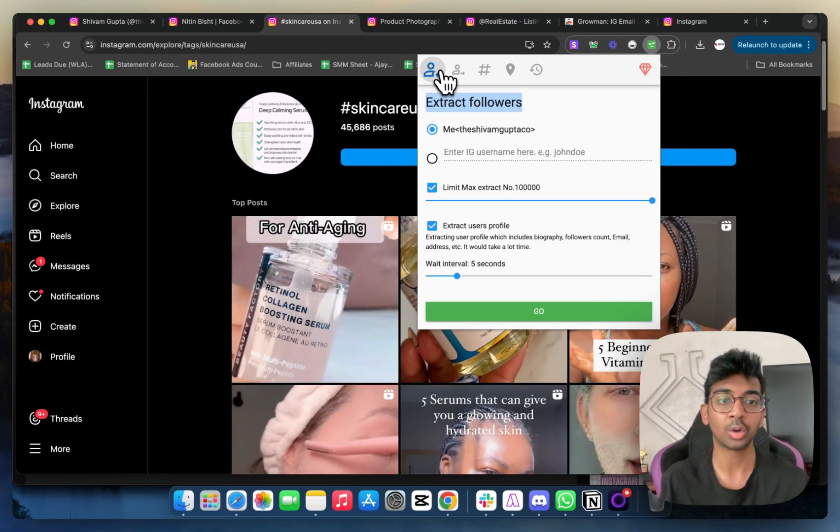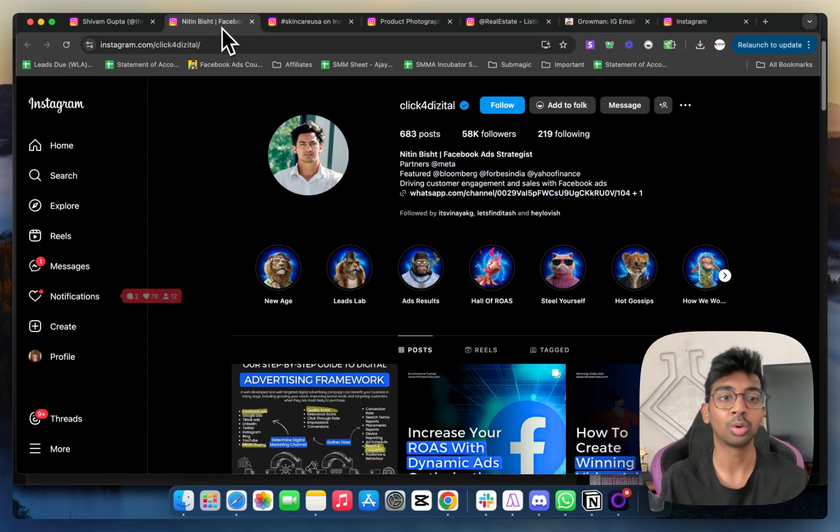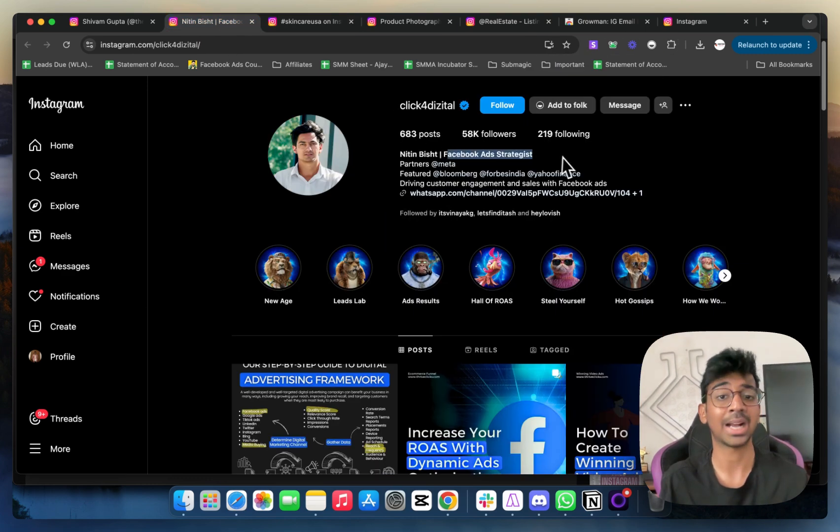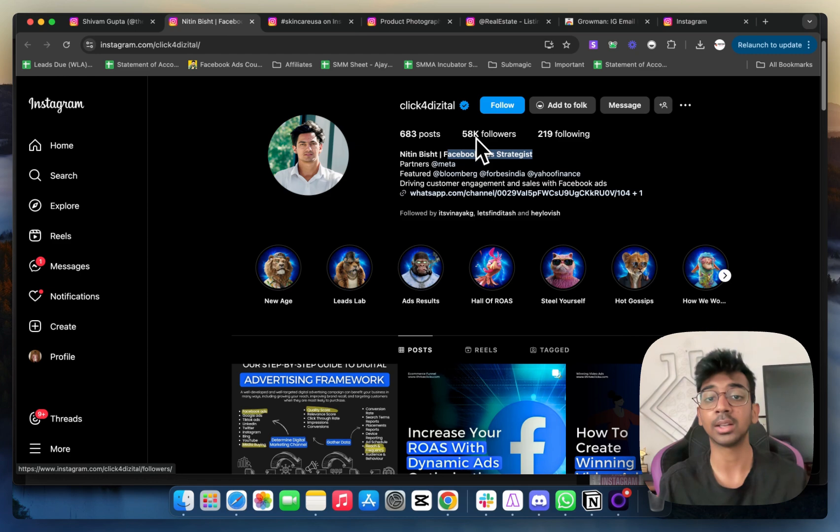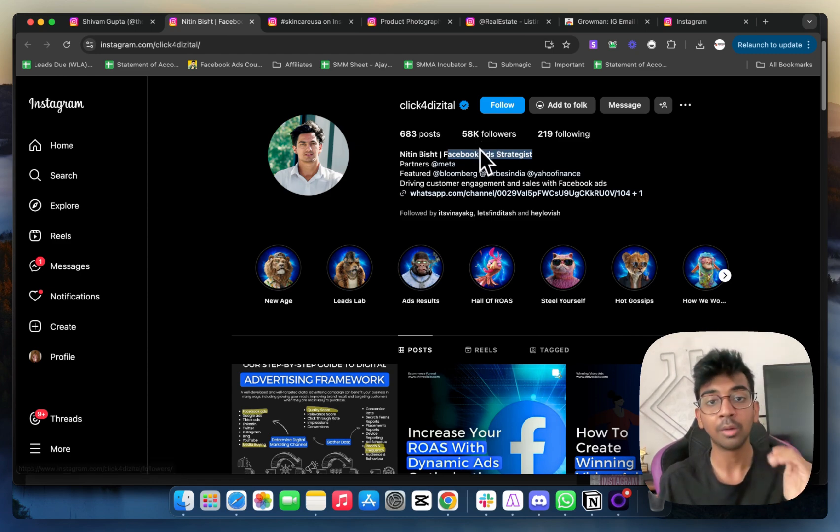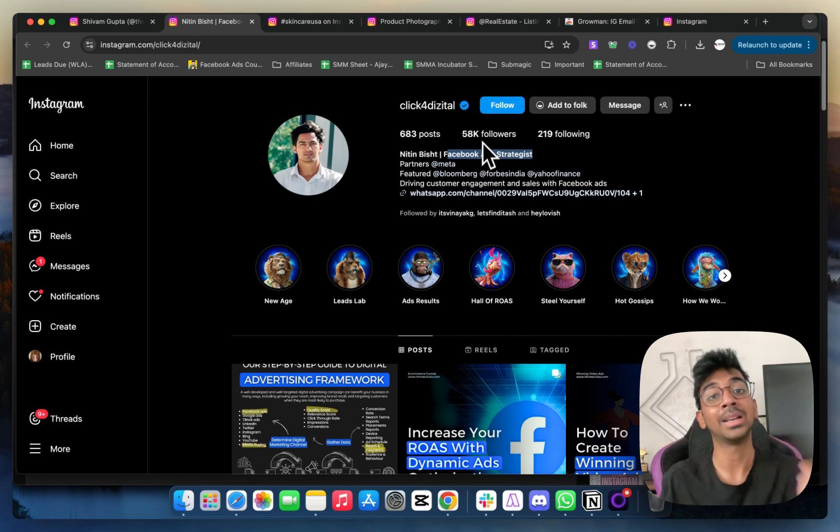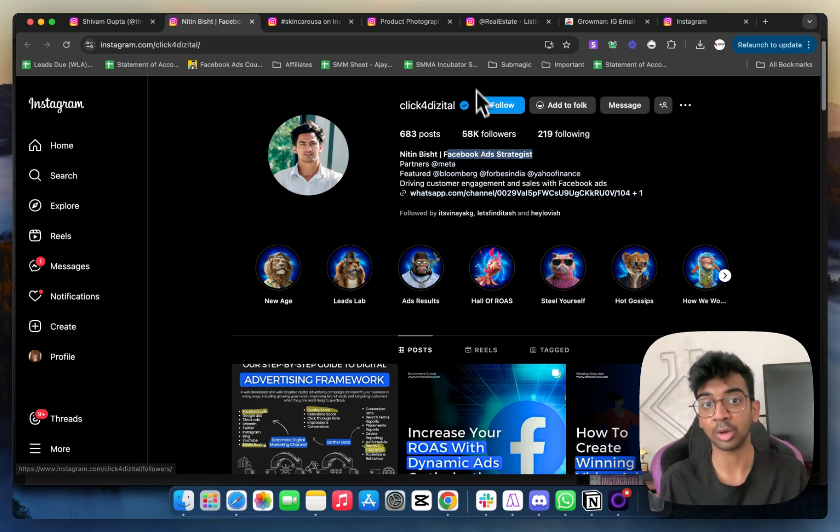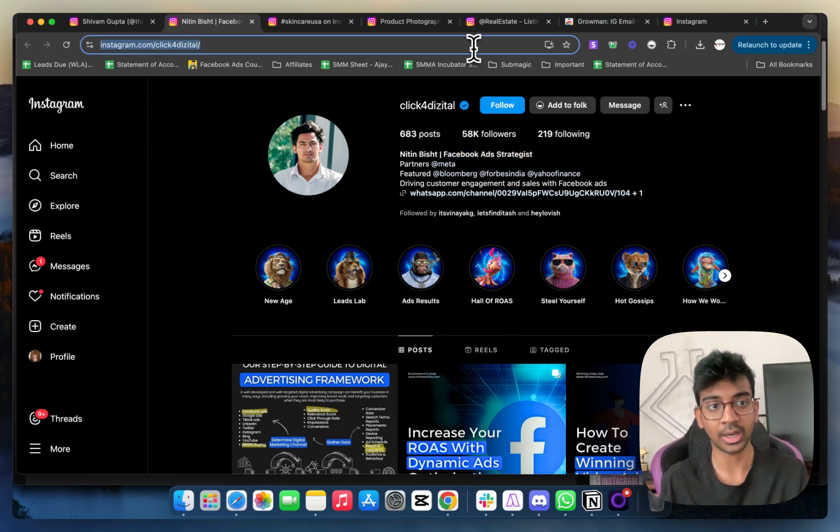For example, if I want to extract followers, all you do is go to some person. For example, this guy is a Facebook ad strategist, so there's a big chance that the 58,000 followers that this guy has would be people who are interested in Facebook ads as well.